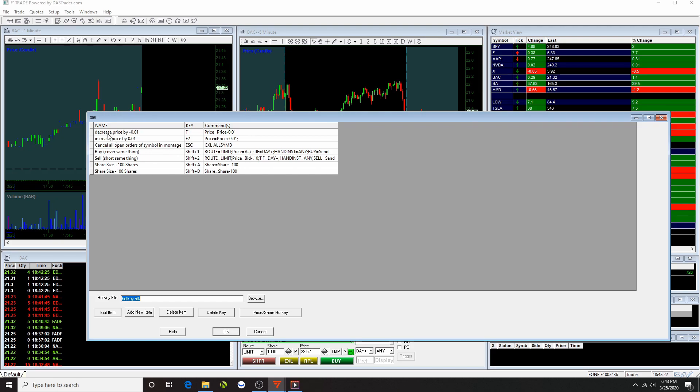So to decrease my price, I use F1, and I will show you guys an example after this. I use F2. To cancel all my orders, I use Escape. When I'm buying, I press Shift 1, and when I'm selling, I press Shift 2.